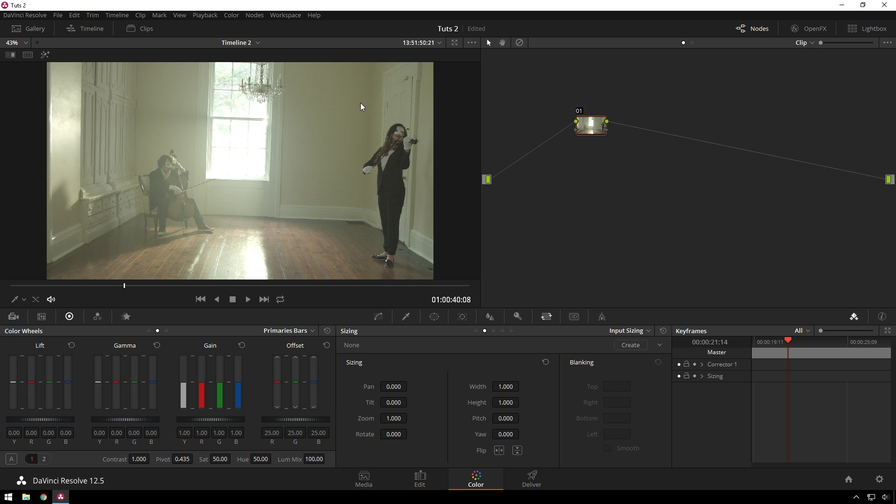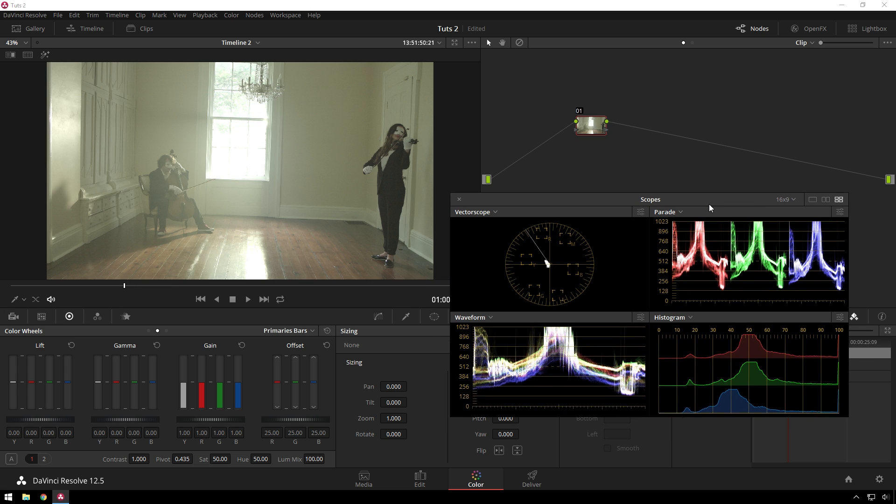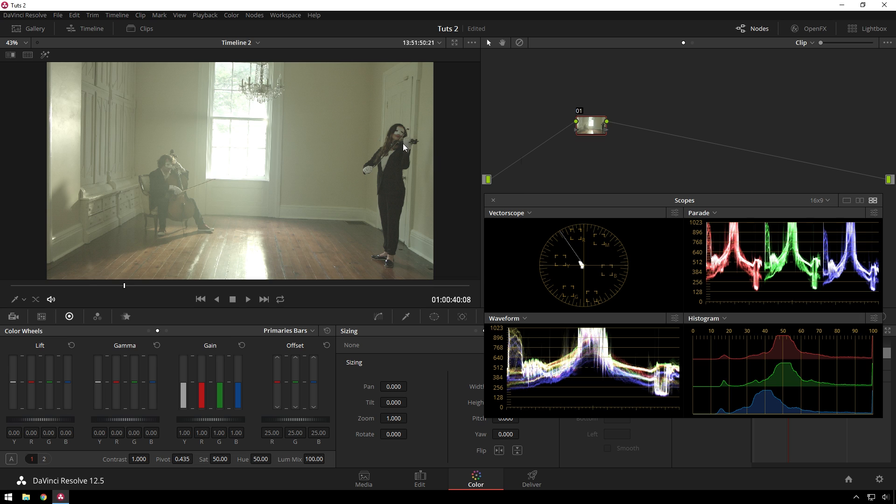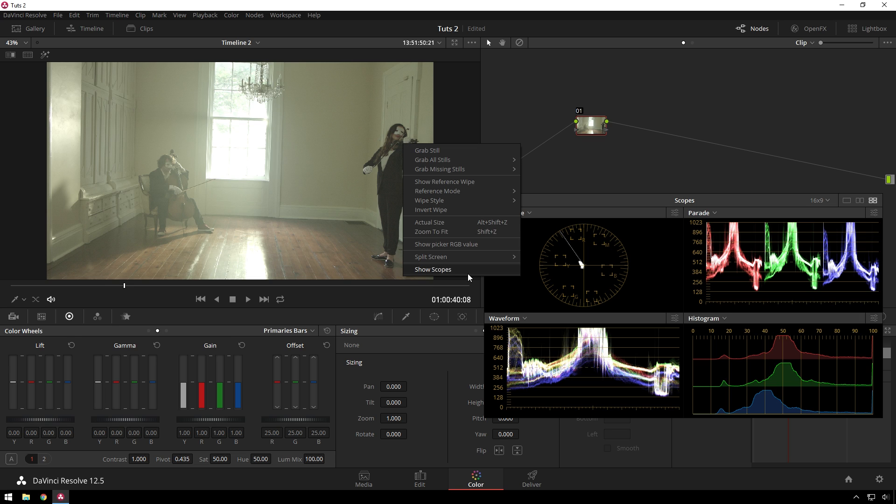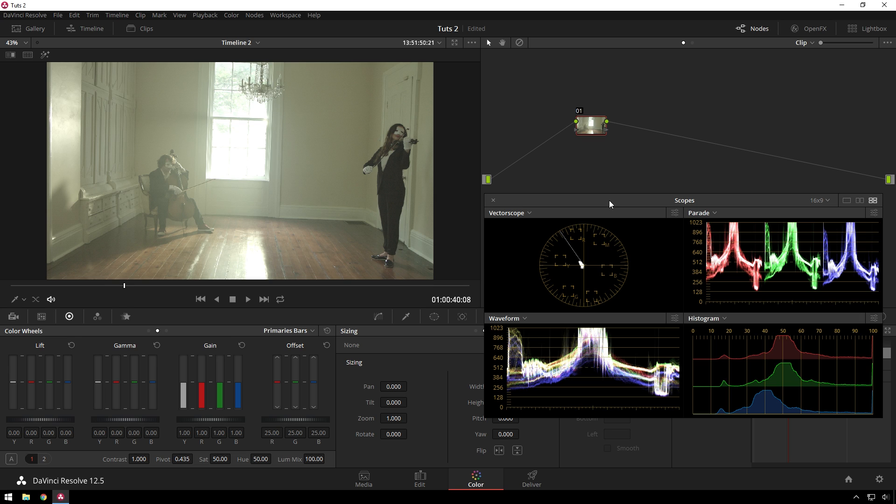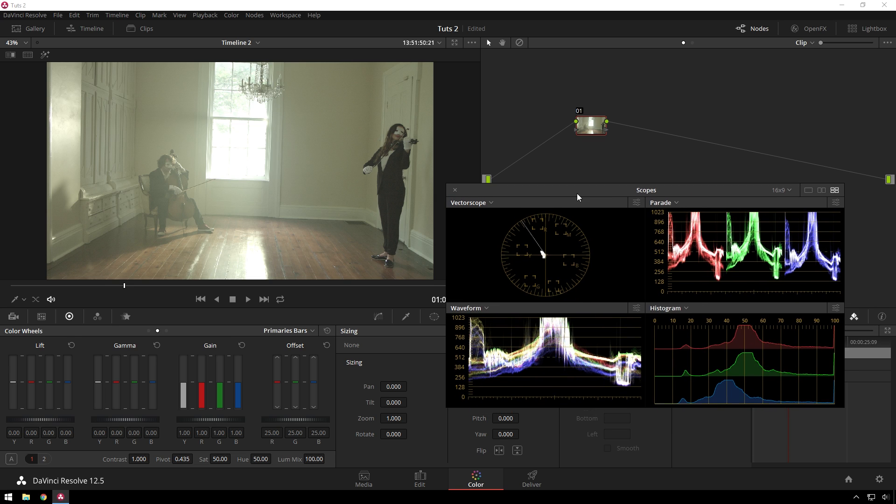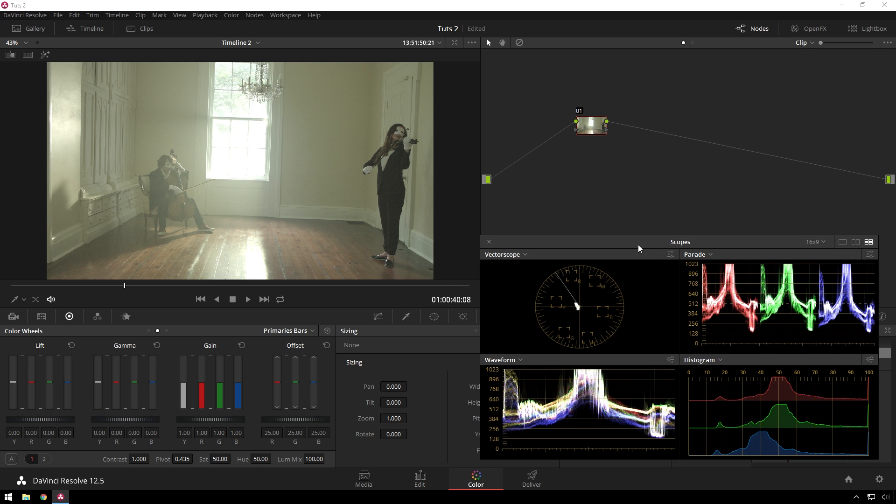So here we have this clip that looks kind of green and not really super balanced. And over here we've got our scopes. So if you need to bring those up, right click, show scopes, you got them. Here I have it in a four-up display just so we can take a look at what all the different ones are doing. I'm mainly going to be using this parade and the histogram, but if you want to use your waveform and vectorscope, go right ahead.